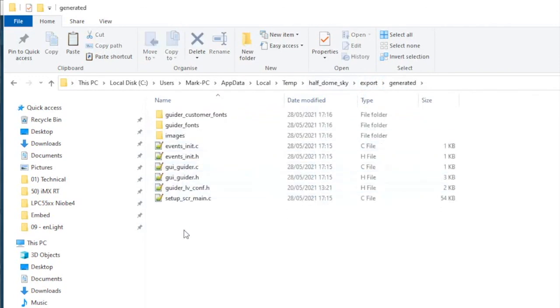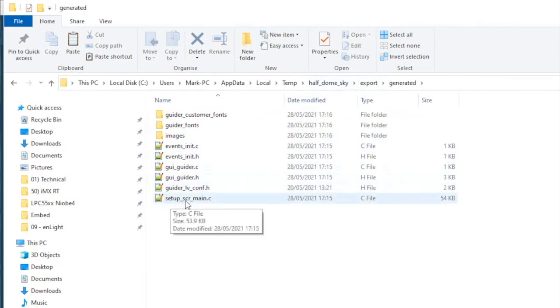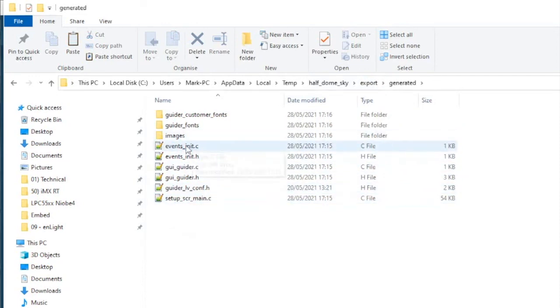and a very important screen, setup screen main, this is where all the placing of all of the widgets on the screen is handled, and an events init.c. We'll look at these in MCU ExpressO.